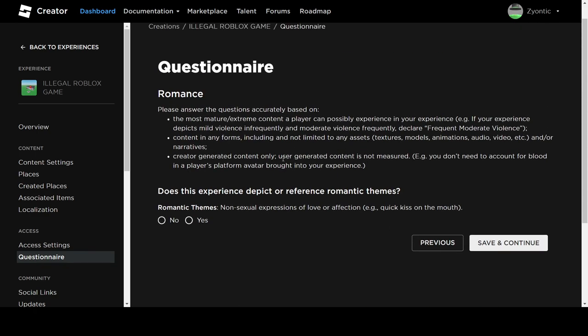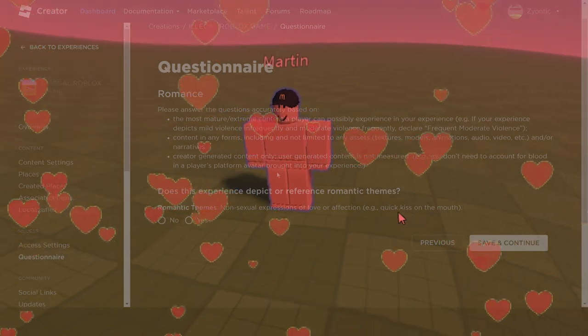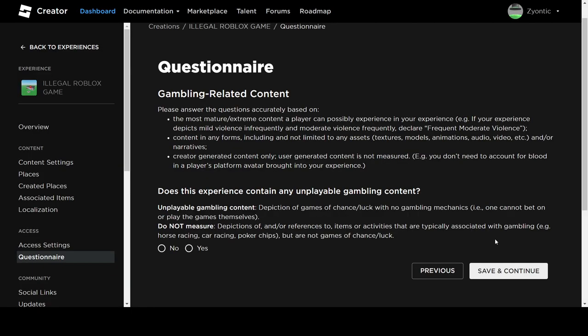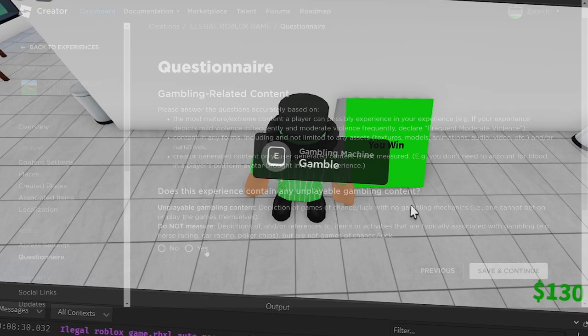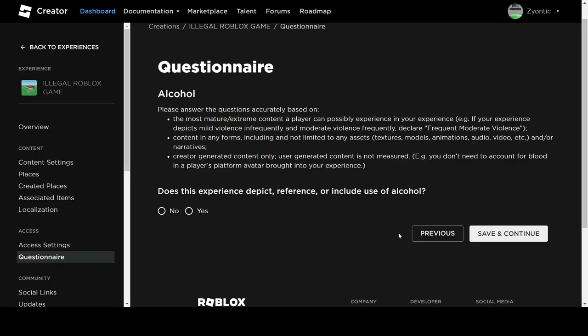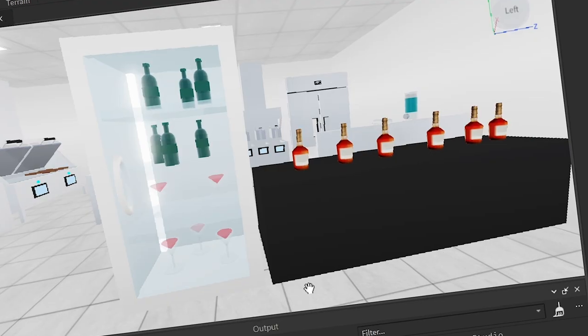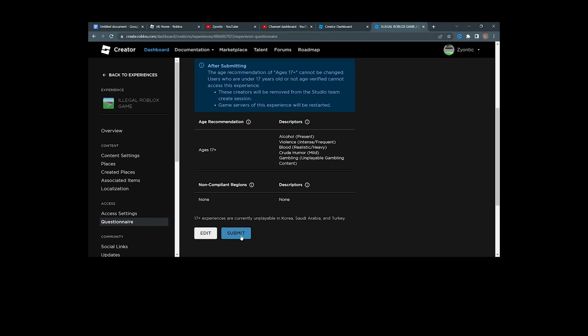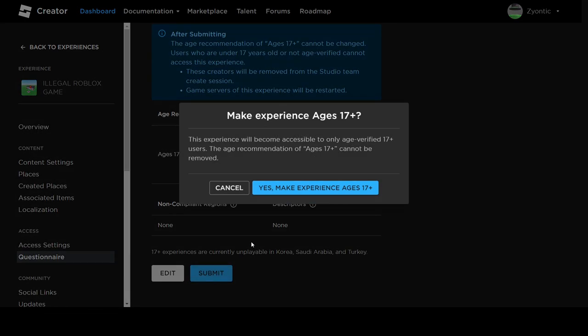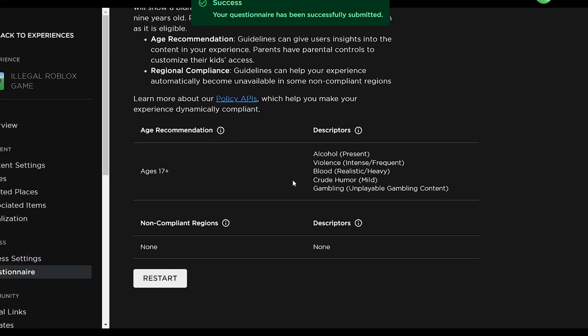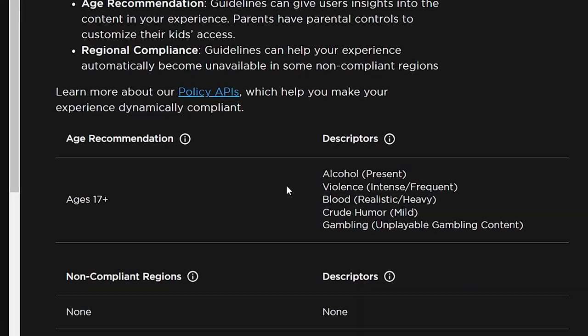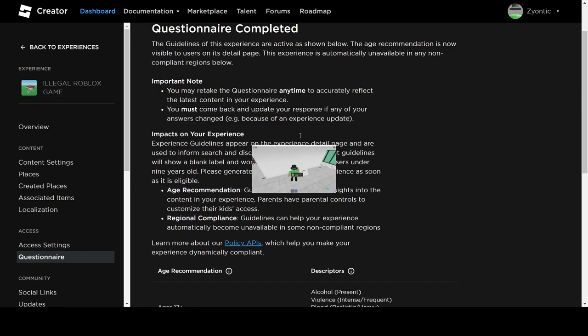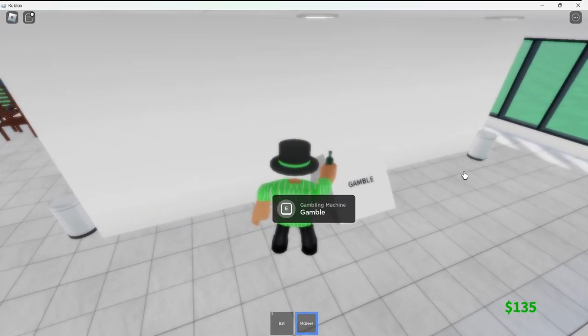Romance? Well, Martin was looking pretty fine, but no, nothing romantic. Gambling? Oh yes, for sure. Alcohol? You already know it. Why am I so proud of this? And yes, make the game 17 plus. And wow, that's a lot of rules broken. Parents hide your kids. This Roblox game is highly illegal.